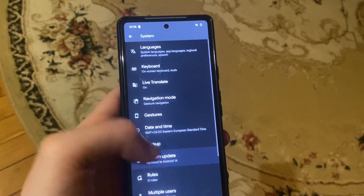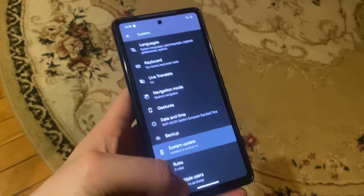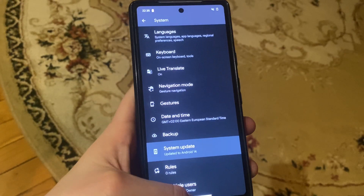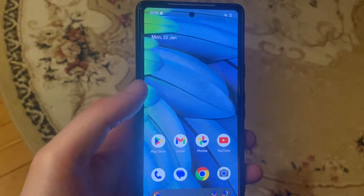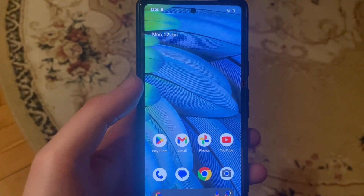Open System Updates and check for the latest software available for your phone. Thanks for watching, have a nice day, goodbye.